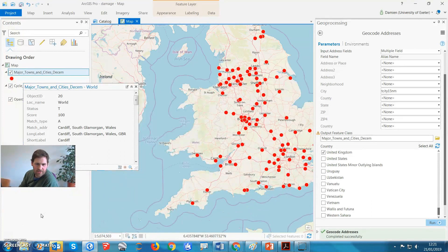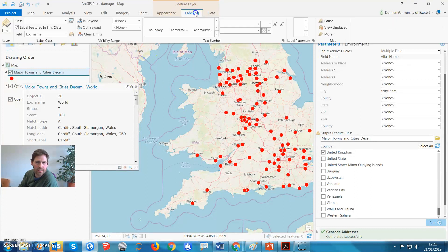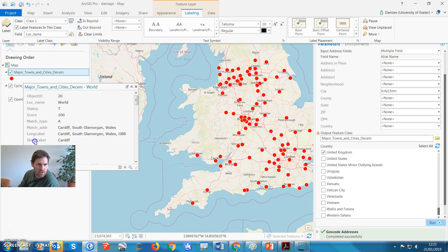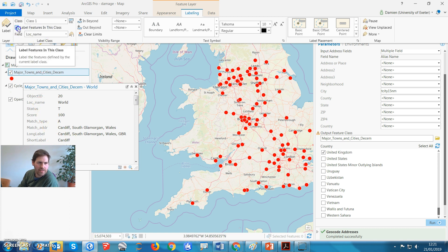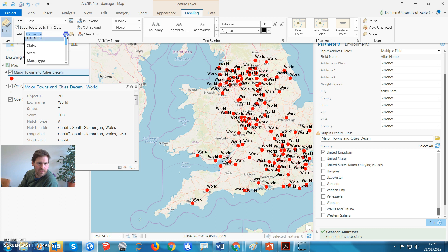So now using this data, you can go ahead and follow the instructions for labeling. So you can go ahead and, let's have a look. Short label, that's what you want. So we're going to go label features in this class, and we're going to go for field, short name.